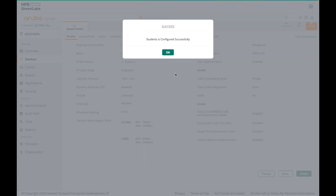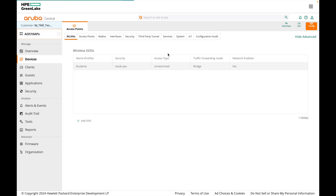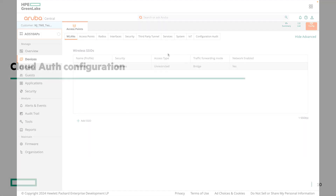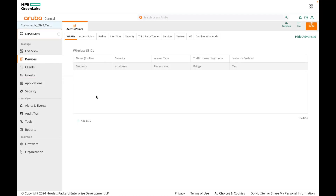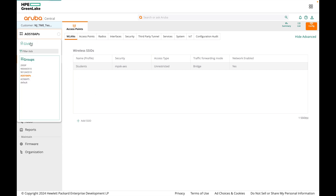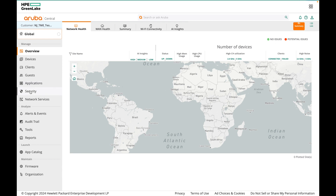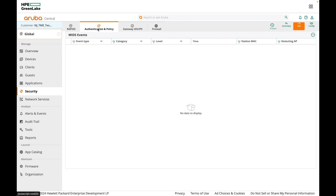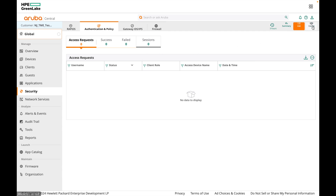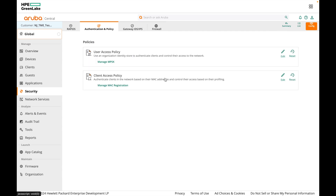Our MPSK SSID is created successfully. Now let's configure CloudAuth in Central. Go to global context, click on Security, select Authentication and Policy, click on Config. We need to create a user access policy to authenticate clients using MPSK and control their access to the network, so click on Edit.